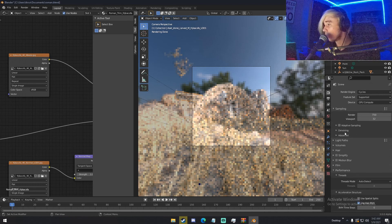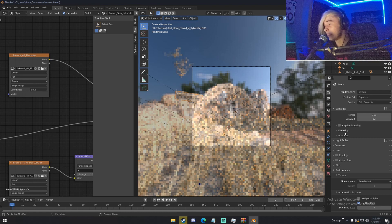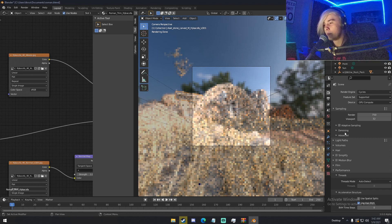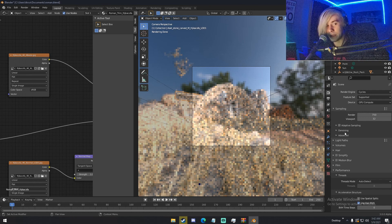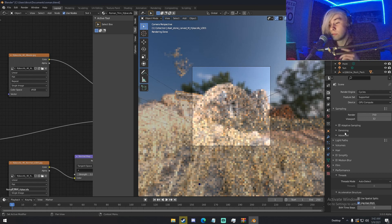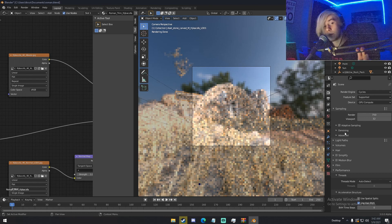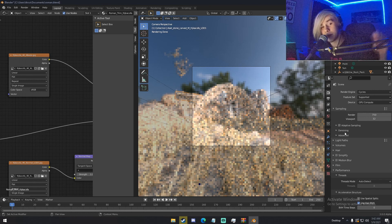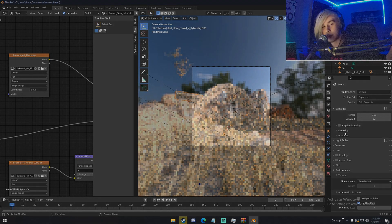Anyway, I guess that's it for Blender 3.0 and Cycles X. I'm definitely very excited for this to come out. I'll make sure to make a video and update you guys on anything big that comes out. Let me know what you guys want to see and let me know if you're excited for this update, because I definitely am. Thanks guys so much for watching — my name is Michael from Polygon Island, and I'll see you guys next time. Bye bye.